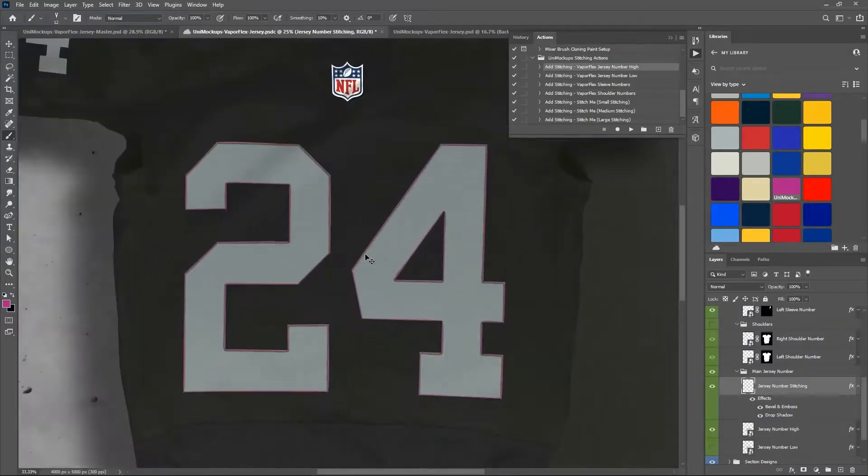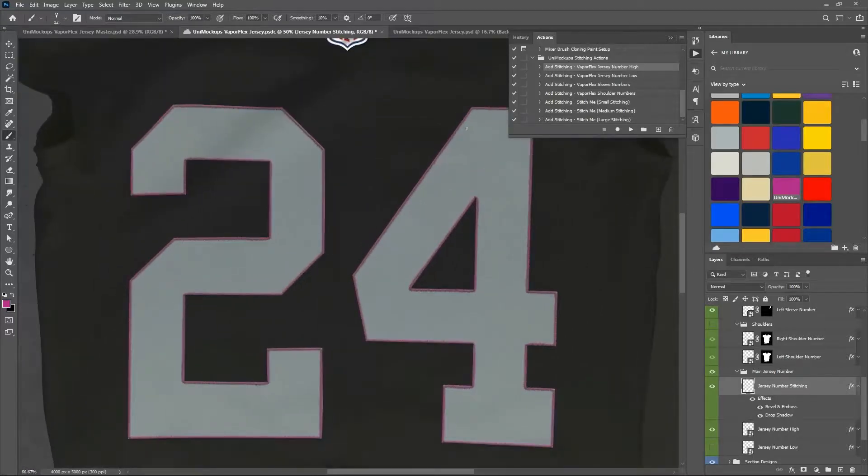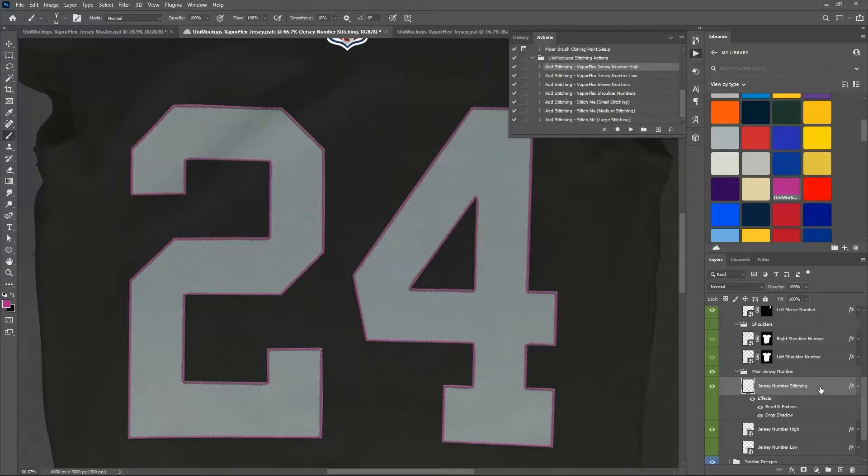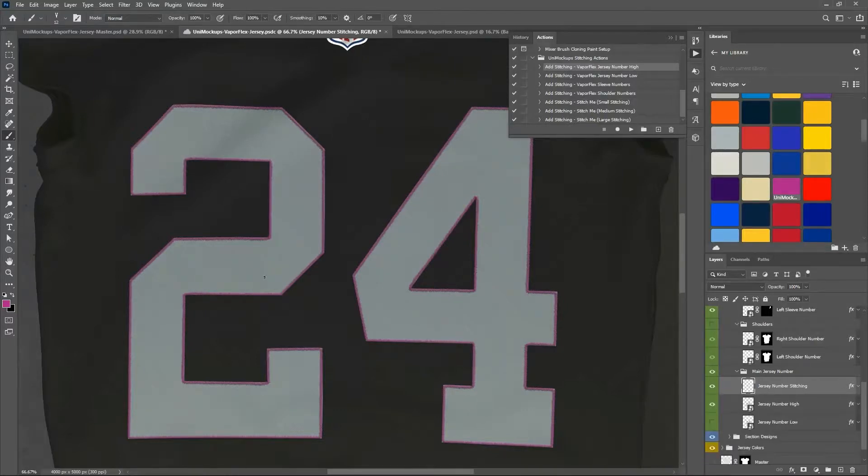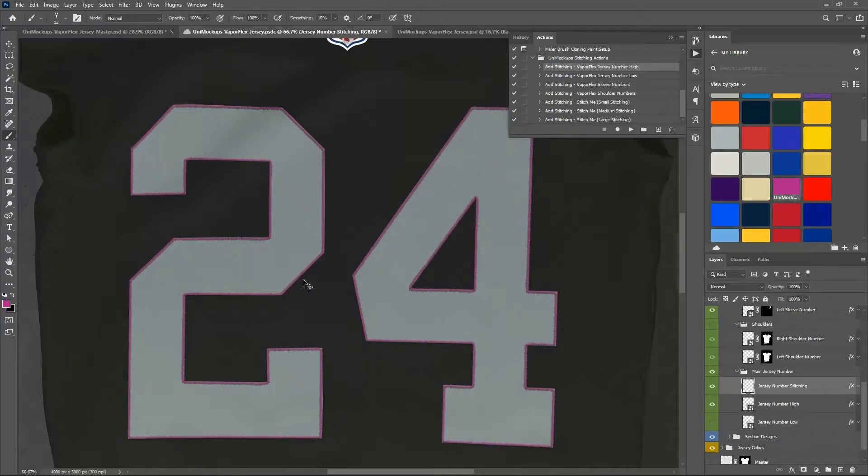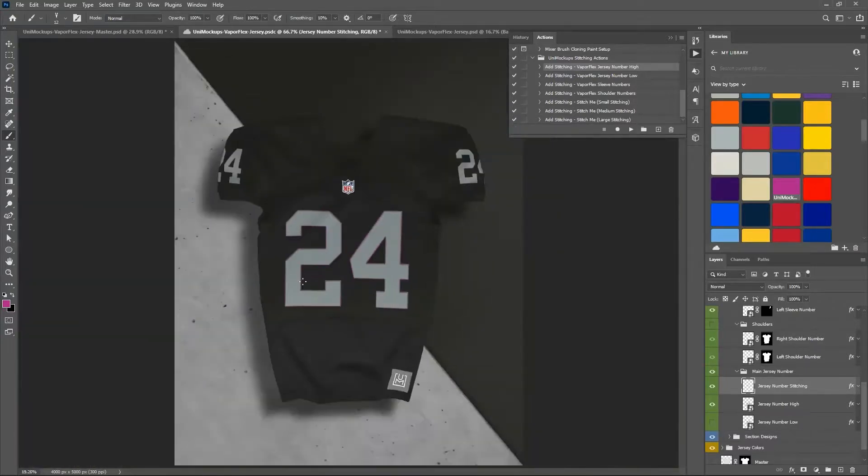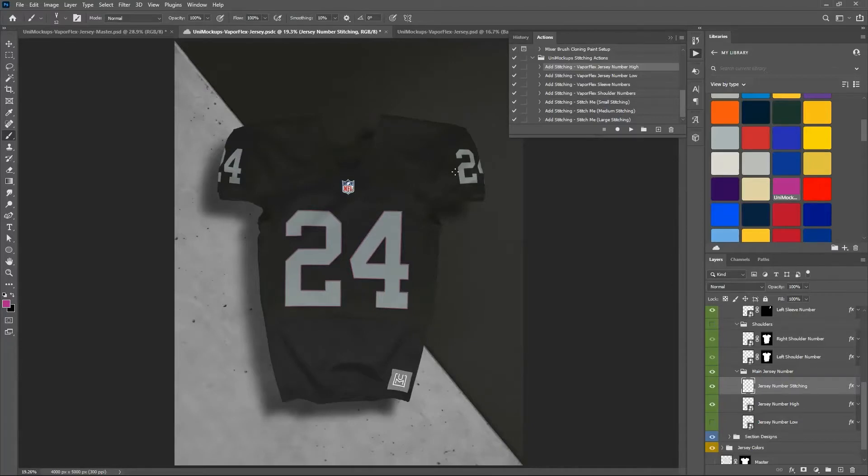And you can see here you've now got a nice stitching around your numbers, and it's added in a new layer. It's already got the effects added to it to give it kind of a 3D look. And that's just for the number on the front of the jersey.